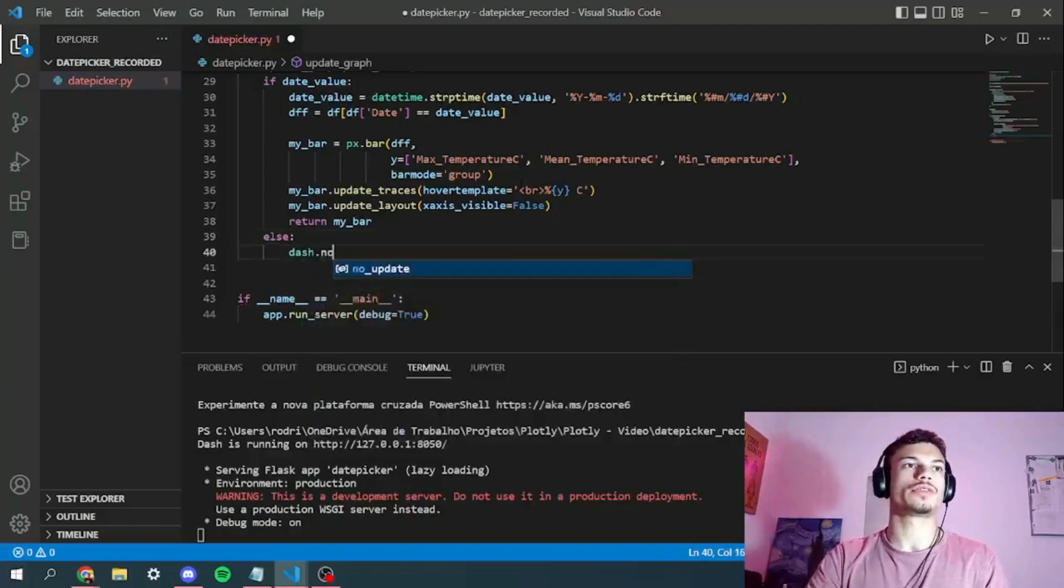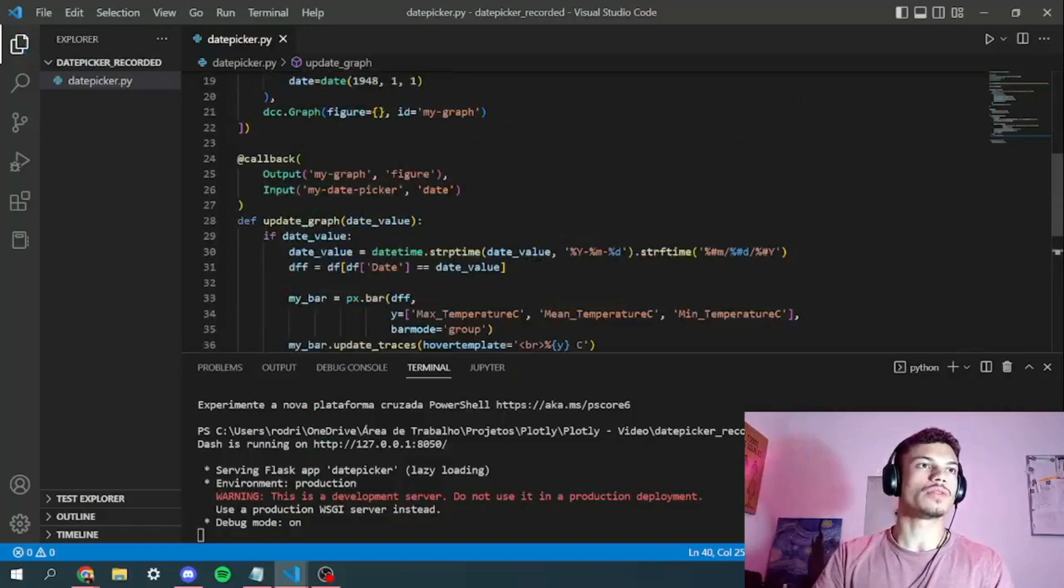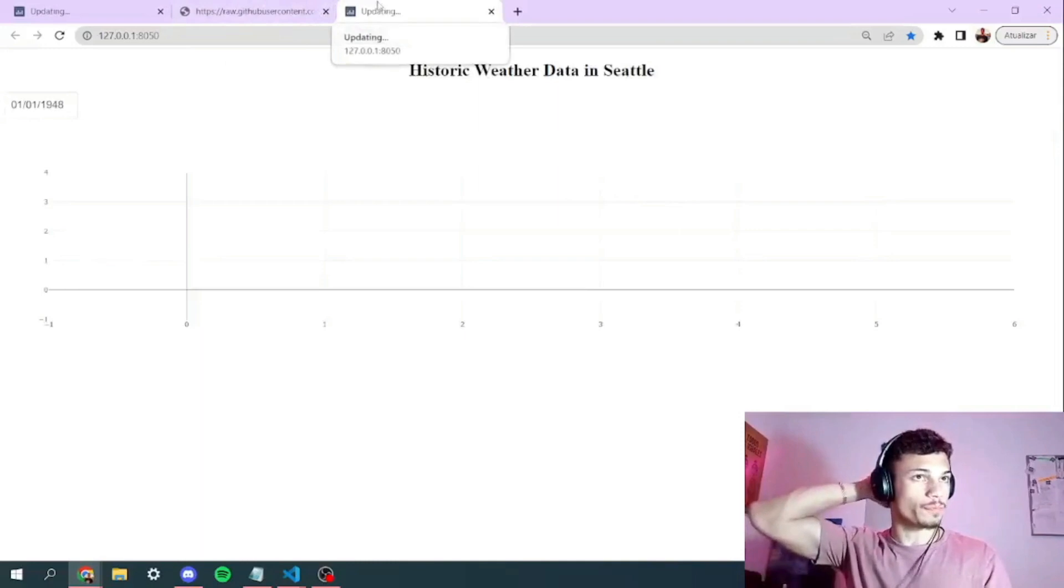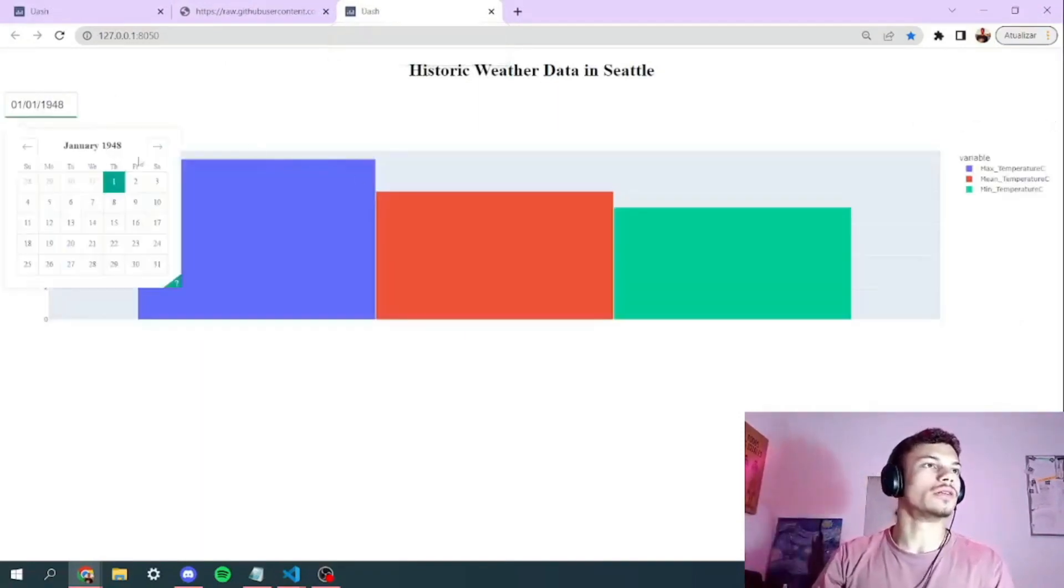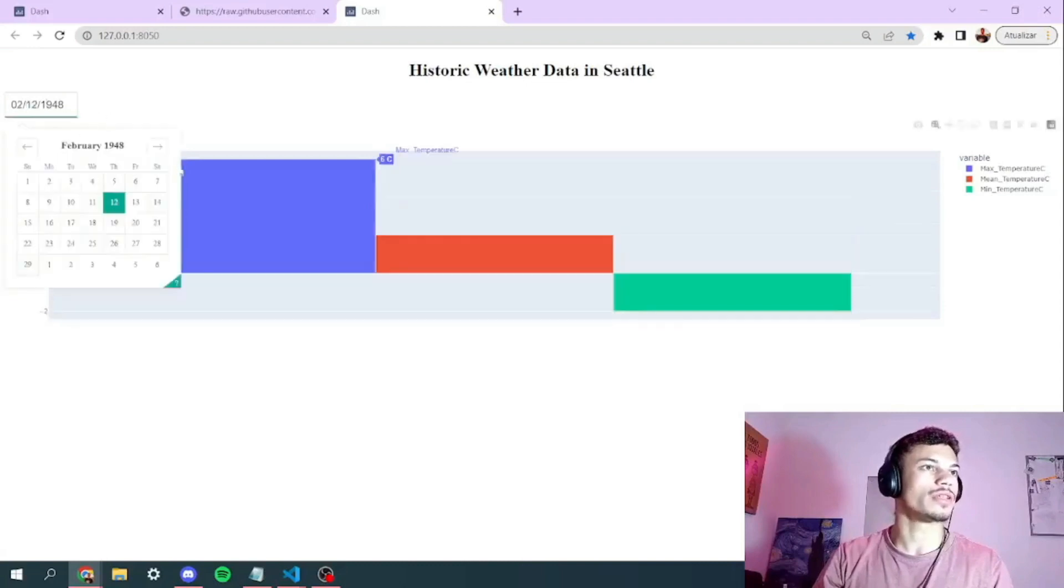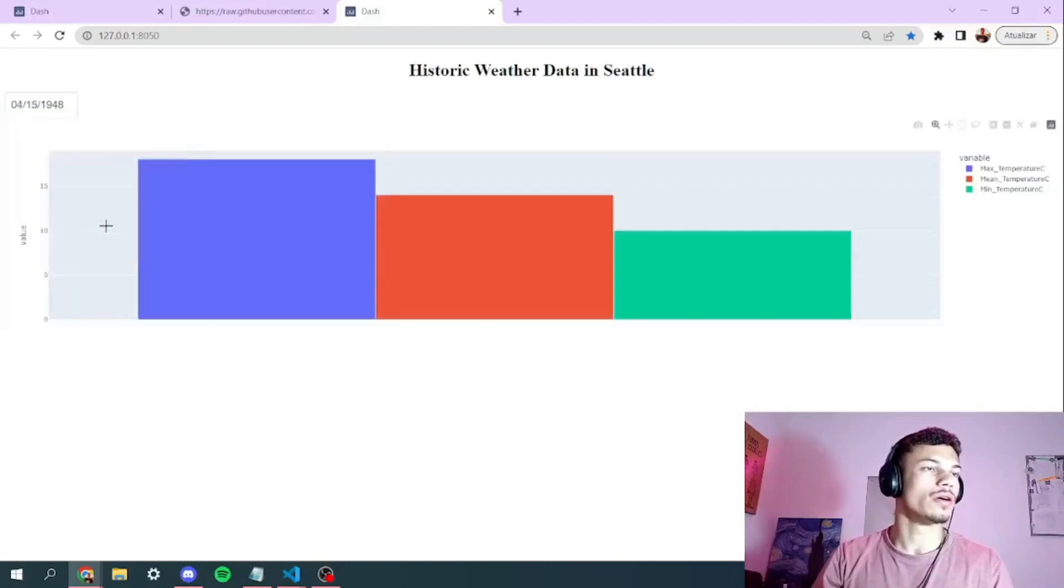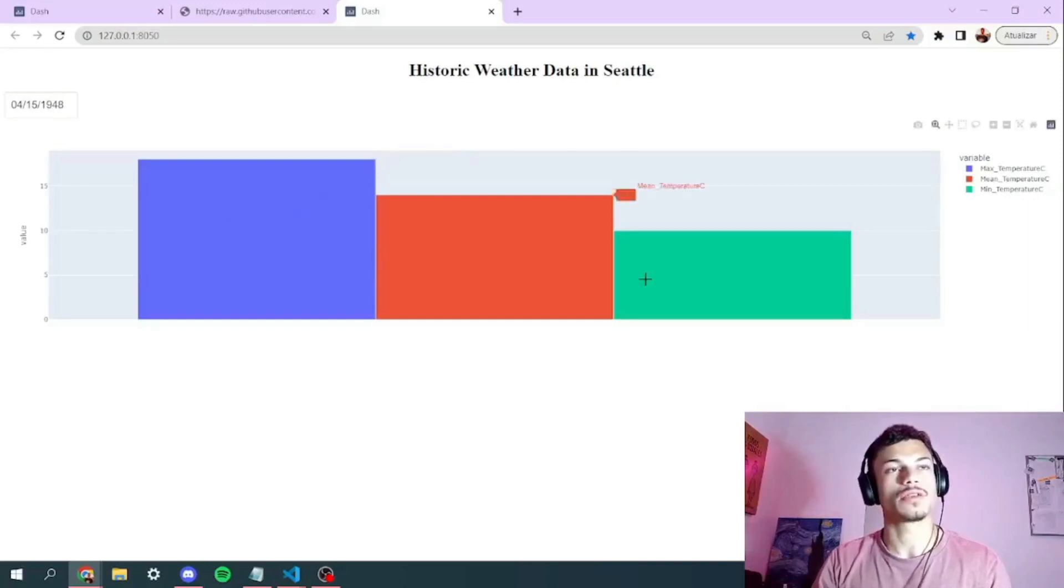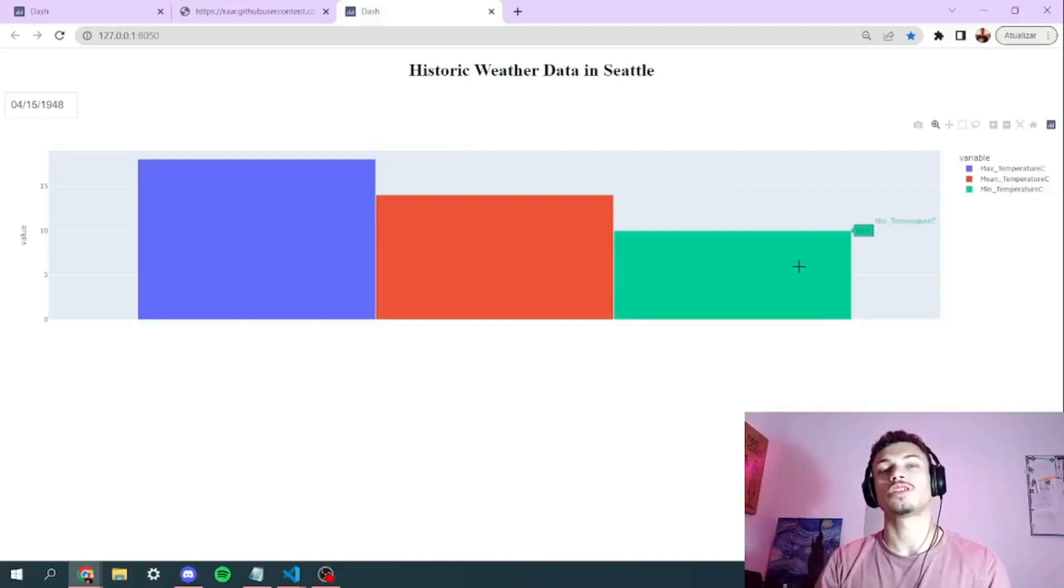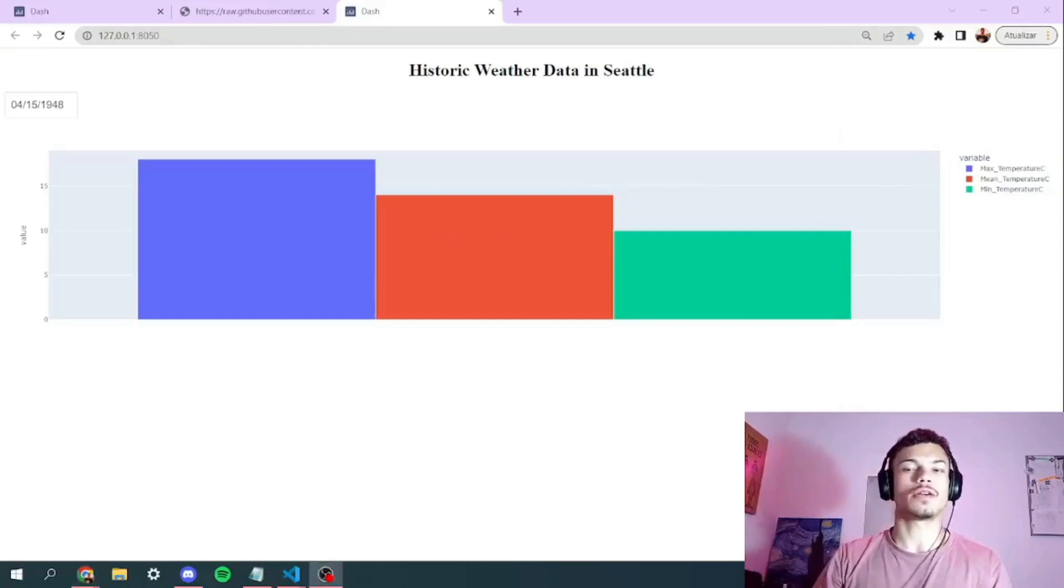So let's save it right here and go back to our screen, our browser. So here we go. The app is working. As you can see, if you change the date you can see different data over here. So on the 15th of the fourth month of 1948, the max temperature was 18 Celsius, the mean temperature was 14 and the minimum was 10. So basically that's it. That's the app.